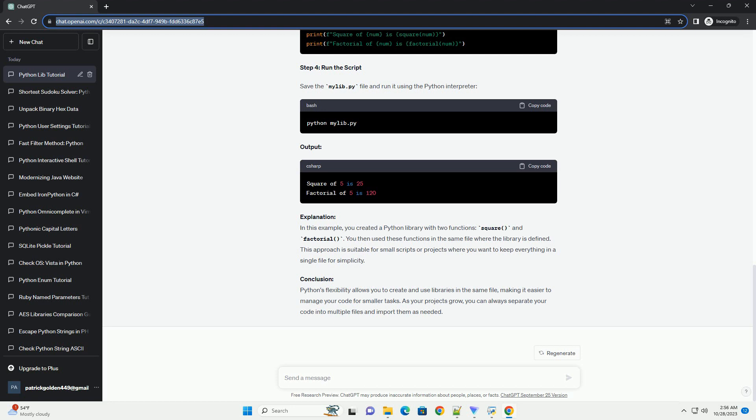Explanation. In this example, you created a Python library with two functions, square and factorial. You then used these functions in the same file where the library is defined. This approach is suitable for small scripts or projects where you want to keep everything in a single file for simplicity.